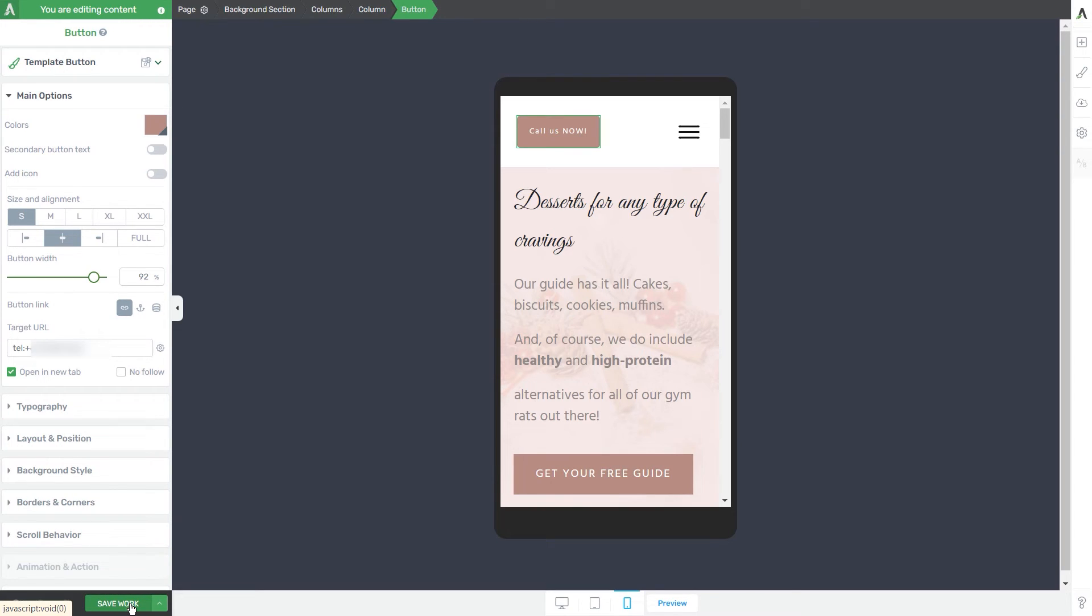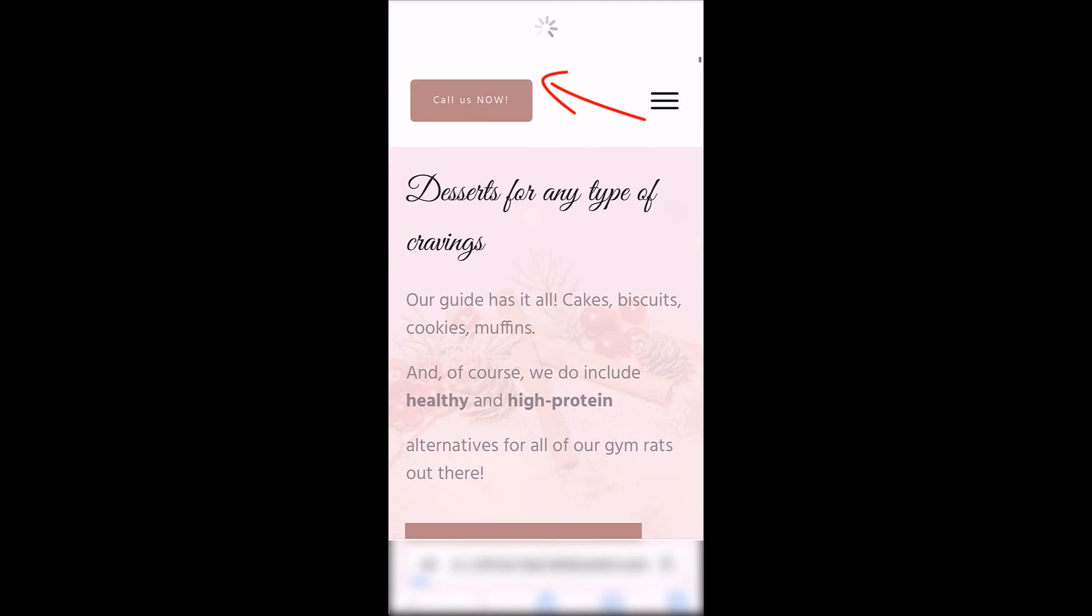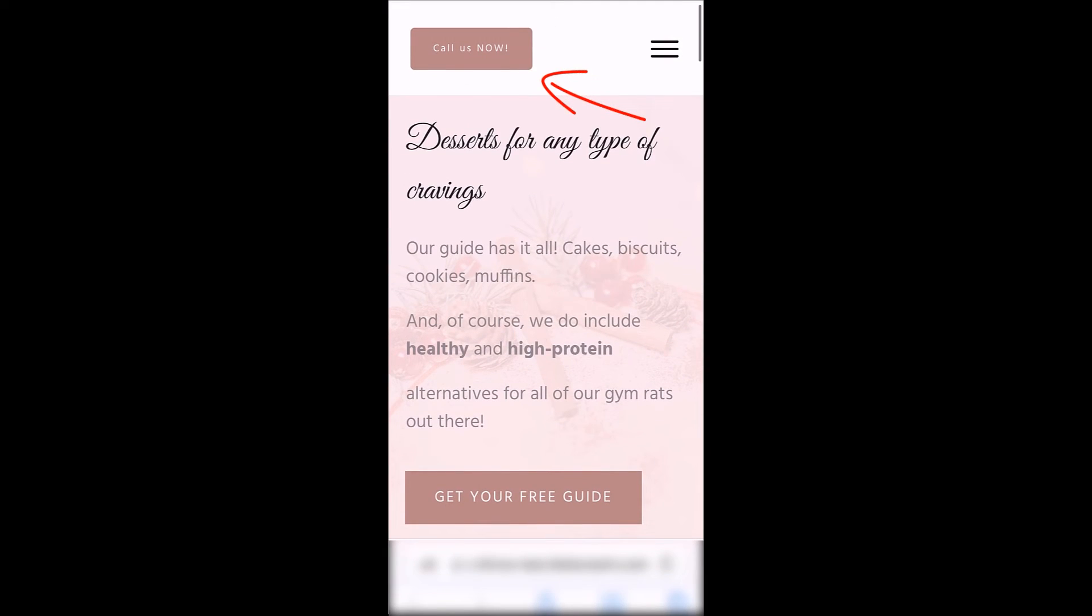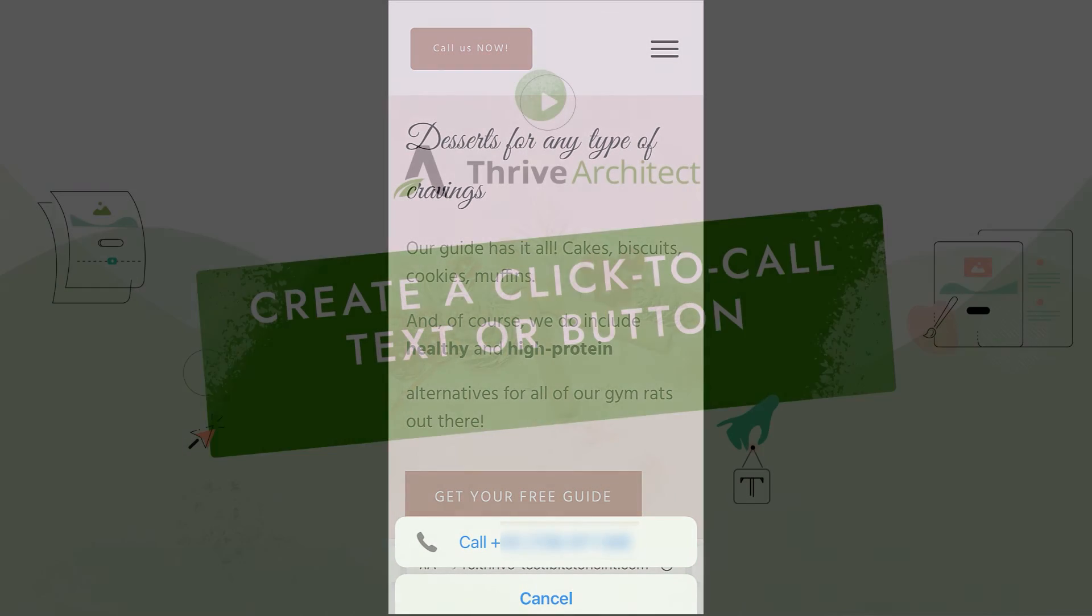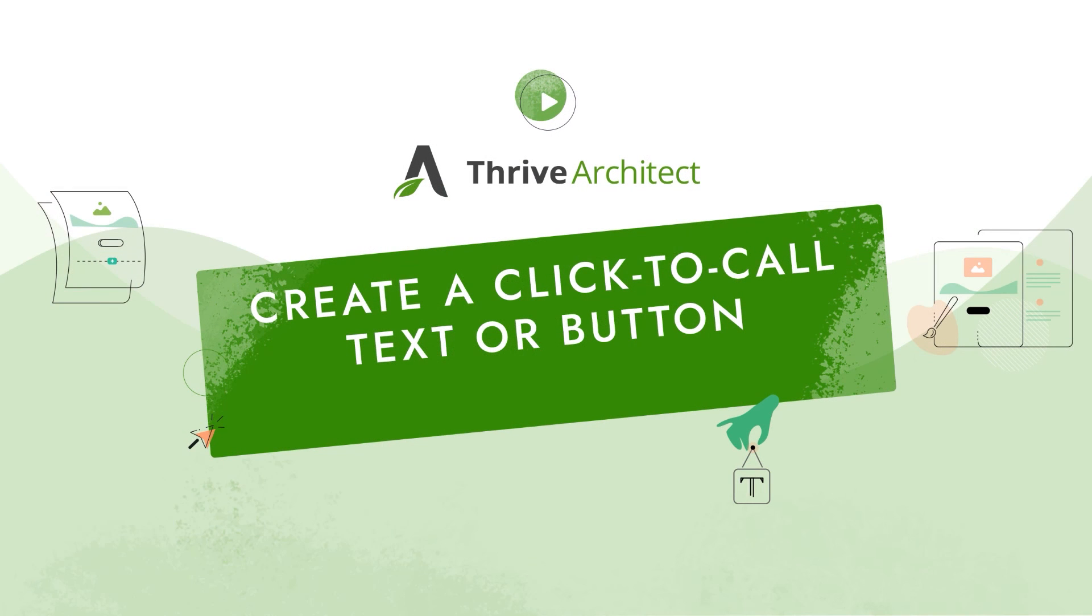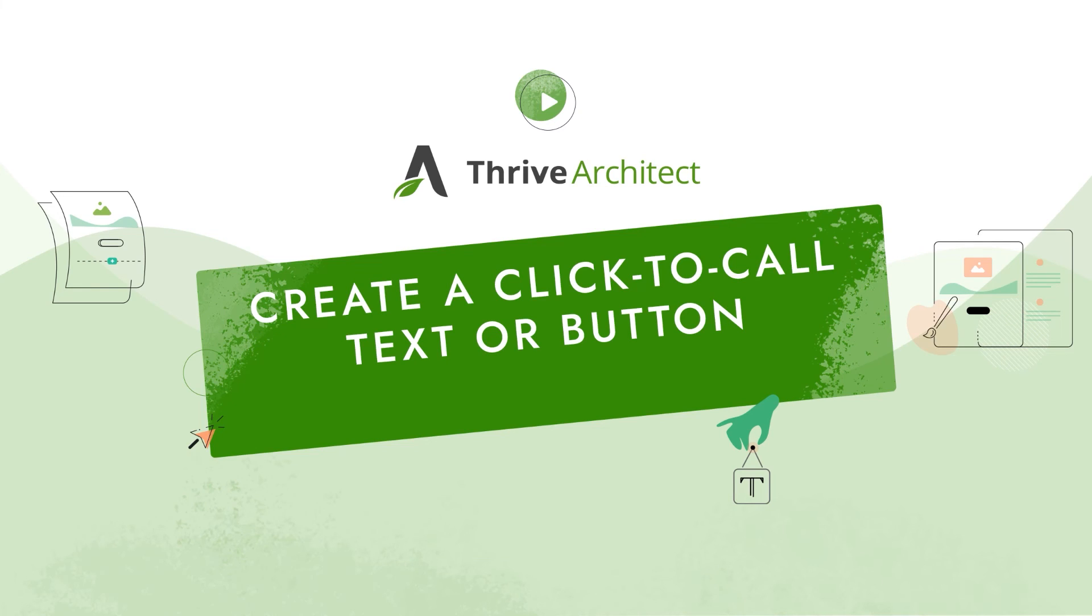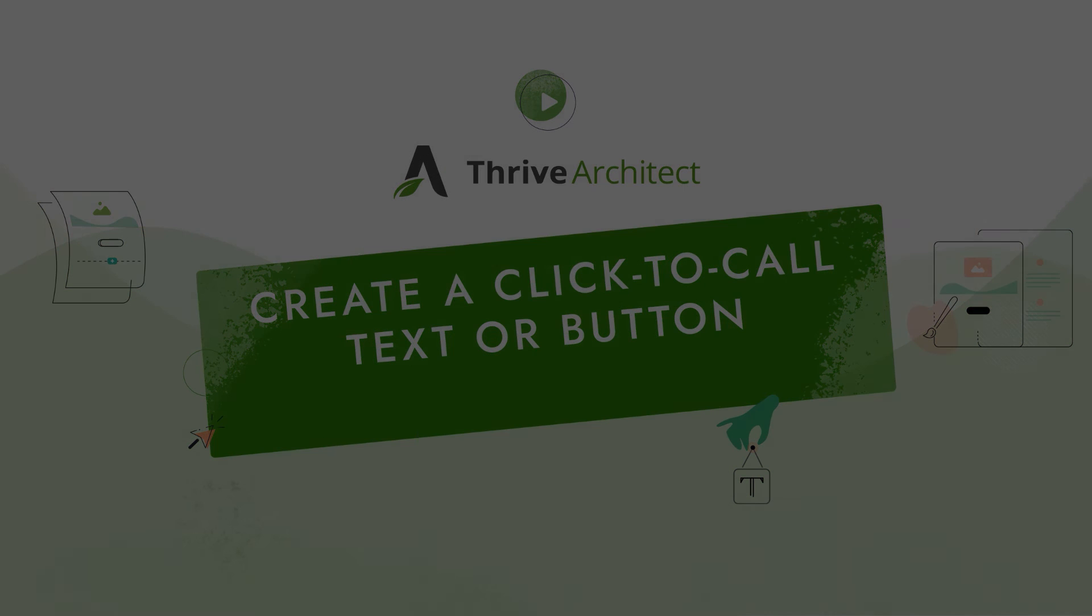Then I'm going to preview this on my phone. As you can see, we have the button in the header. If we click on it, the same popup will appear on my phone. This is how you can add click to call phone buttons or links, both in the WordPress editor as well as the Thrive Architect editor. I really hope this was useful to you and make sure to check out the rest of the articles and tutorials from our knowledge base.